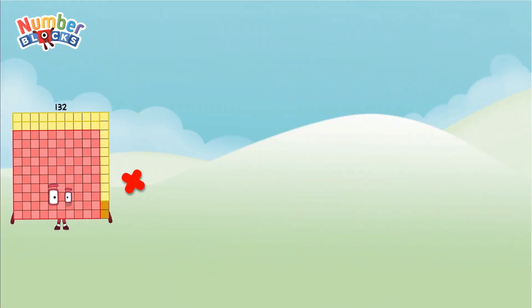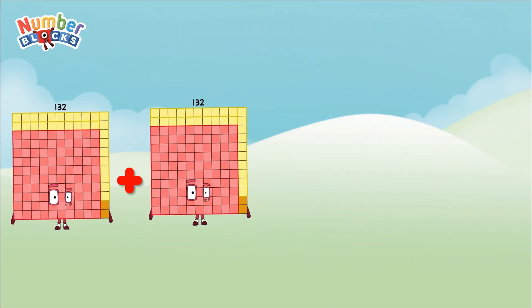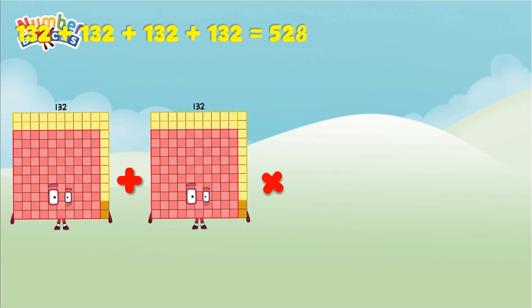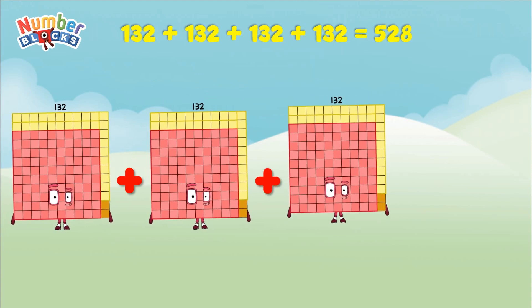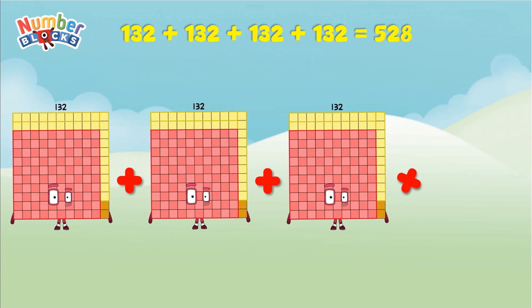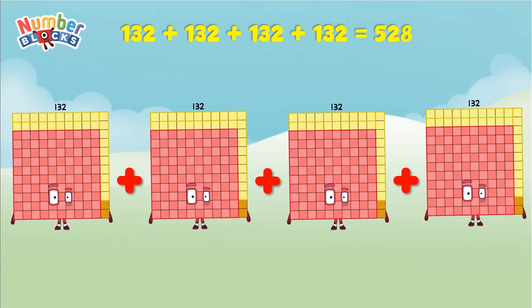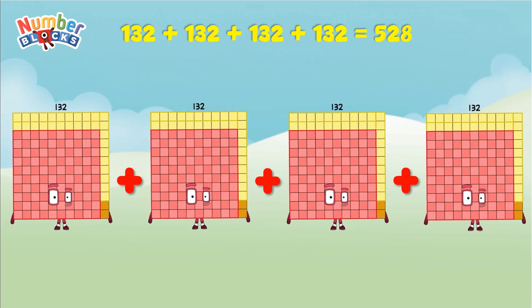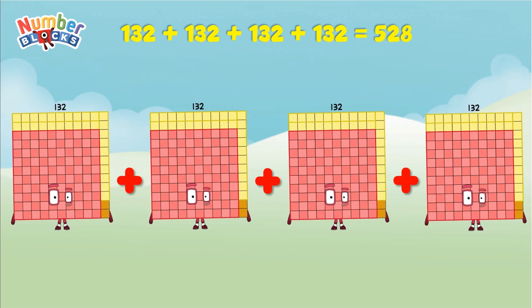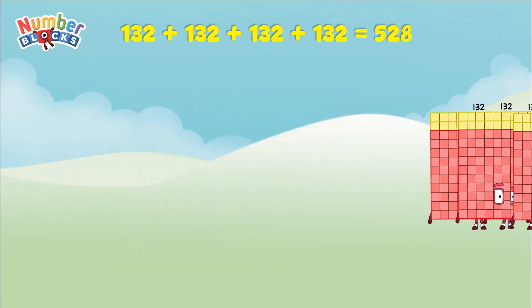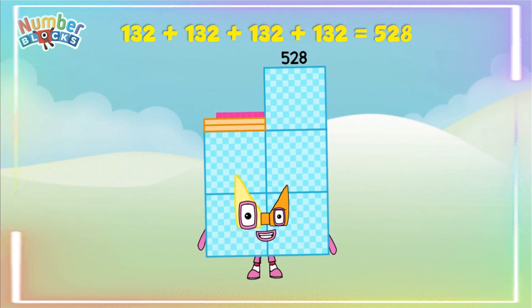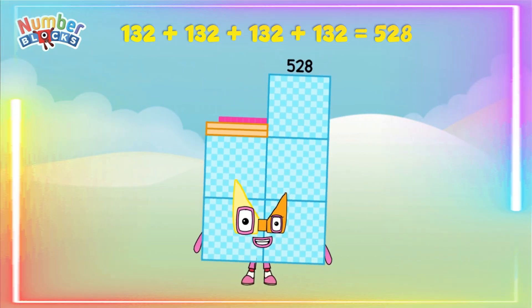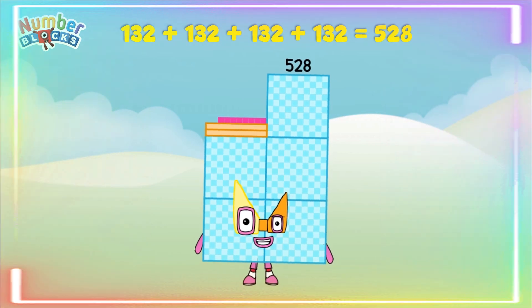132 plus 132 plus 132 plus 132 equals 528. Yay!